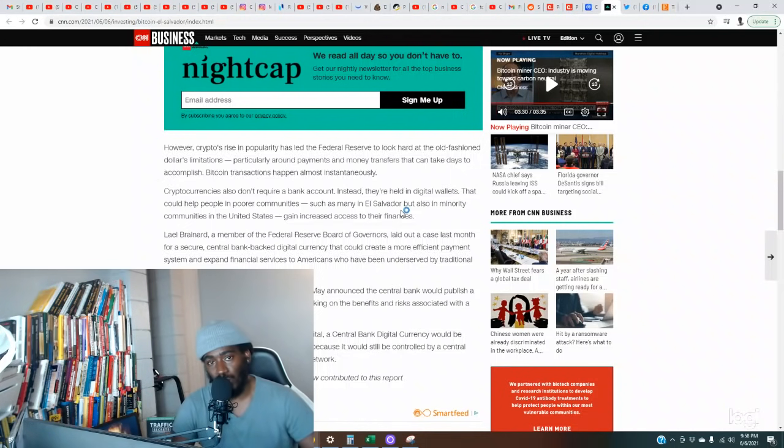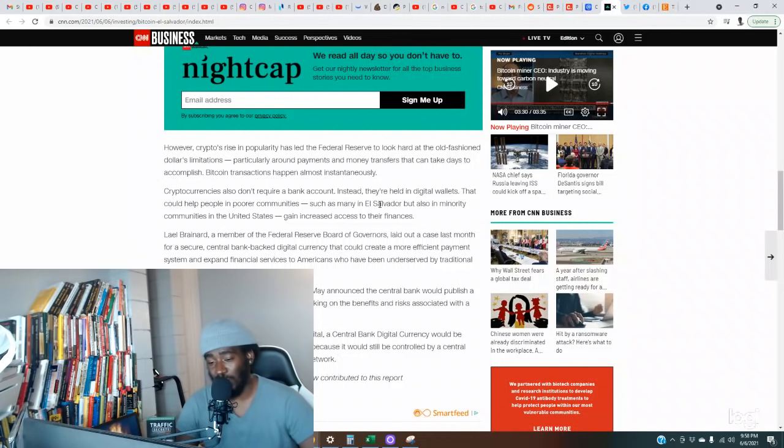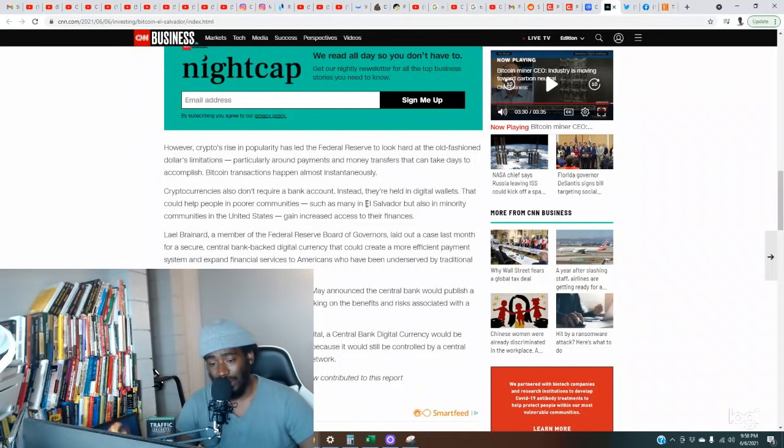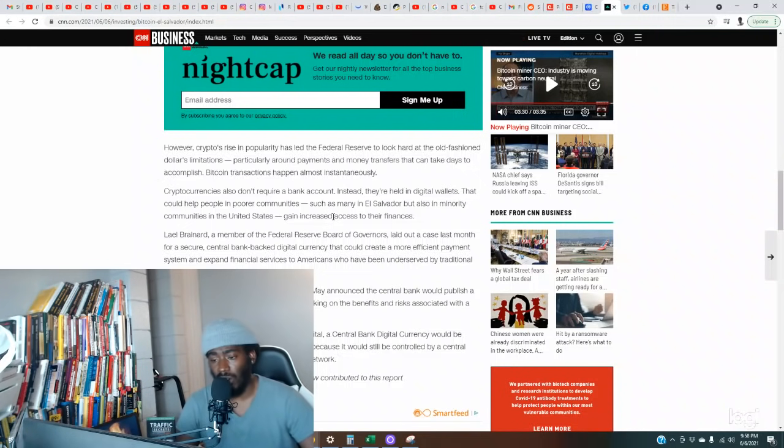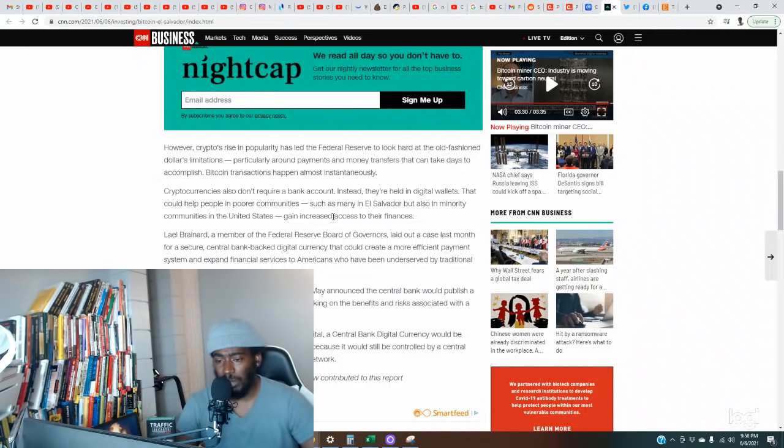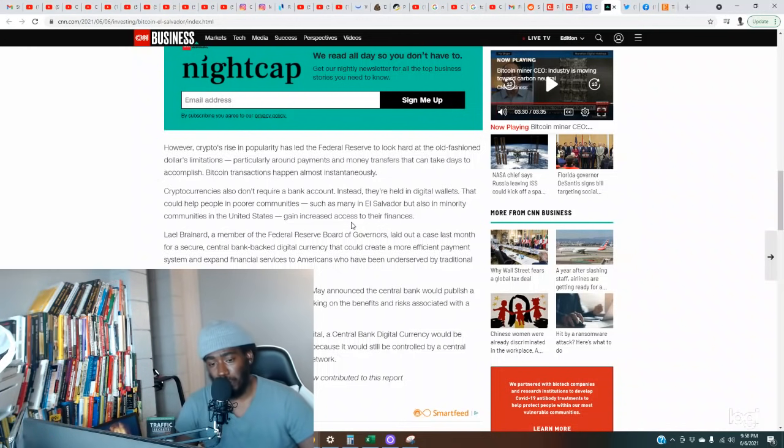This could help people in poorer communities such as many in El Salvador, but also in minority communities in the United States, gain increased access to their finance. Y'all better stop playing and connect these dots. We've been talking about mass adoption, new businesses accepting these cryptocurrencies as form of payments, giving us utility cases. Now we just have SafeMoon. The country of Gambia will use SafeMoon as their country's currency. Now we got the country of El Salvador doing it with Bitcoin. Y'all don't see something happening here? These other countries don't want to get left behind. Them Shiba Inu coins are about to go through the roof.